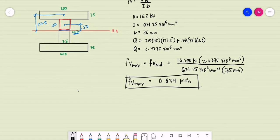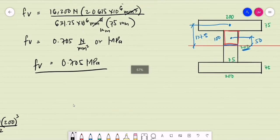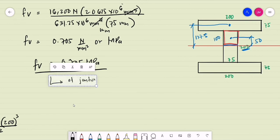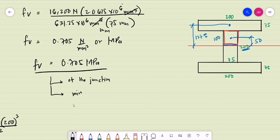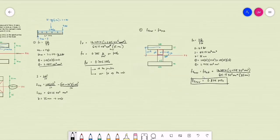If asked what is the minimum shearing stress of the web, that is 0.705 MPa — the shearing stress at the junction of the flange and the web. This is also the minimum shearing stress of the web for an I-beam or wide flange section. The maximum shearing stress is at the neutral axis, 0.834 MPa. This concludes our solution for this problem.